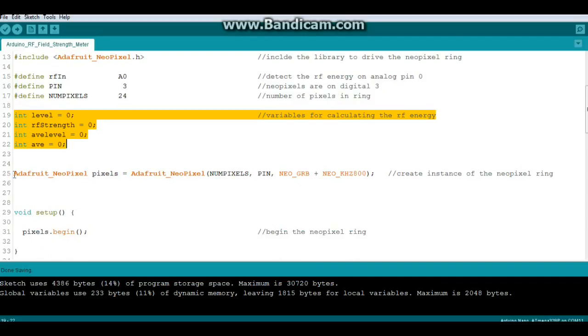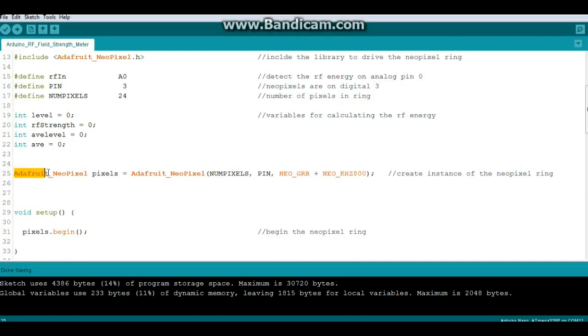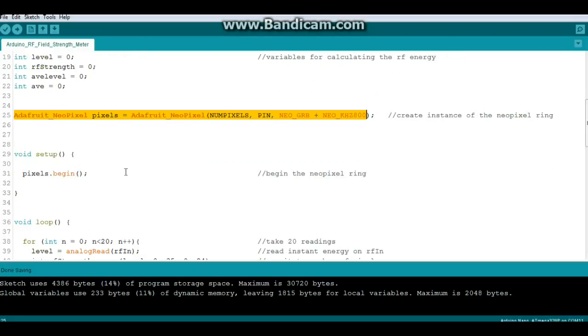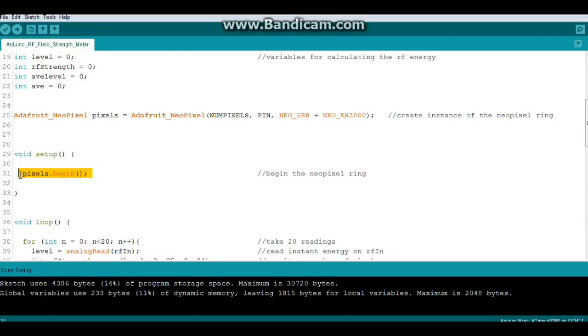Then we create an instance of the Adafruit NeoPixels library called pixels with the following parameters that we defined above. Setup is only one thing: pixels.begin.